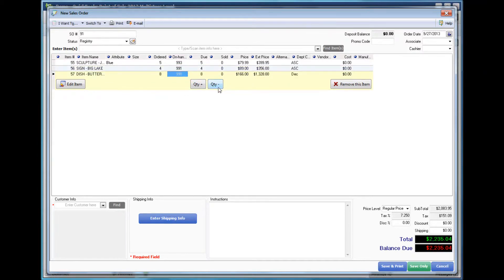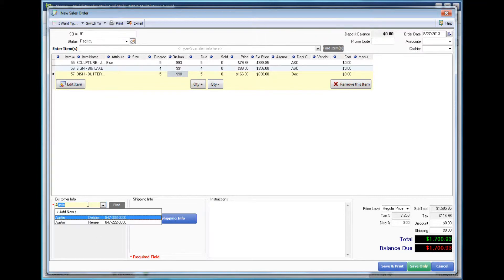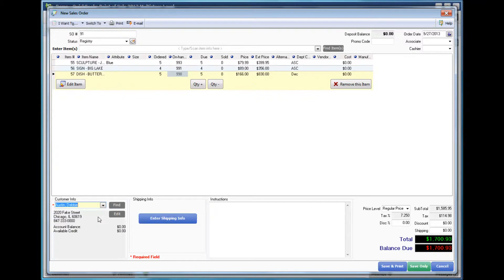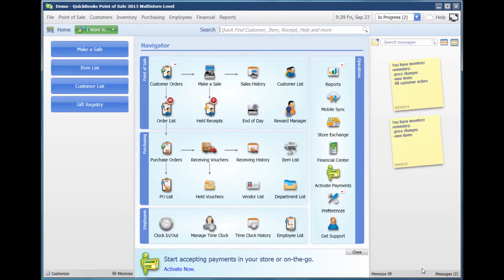If you happen to select too much, you can adjust that as well. When you finish with that, you would go down and type in the last name of the customer in the customer info box. Once you have found the customer selected, their information will pop up and you would press save only.